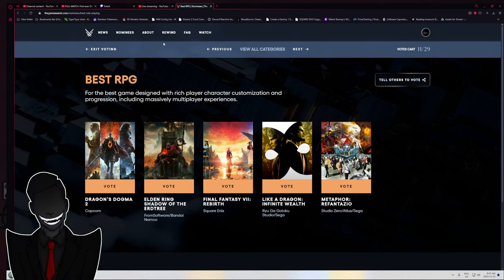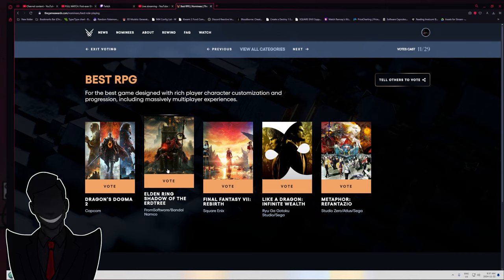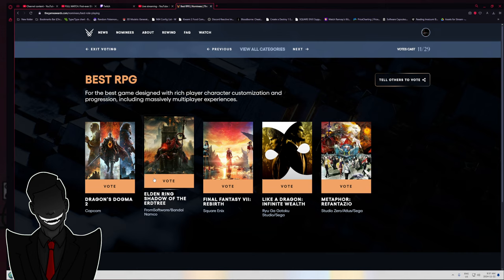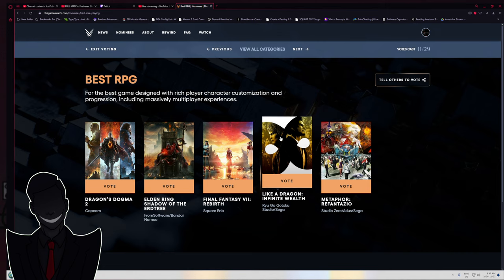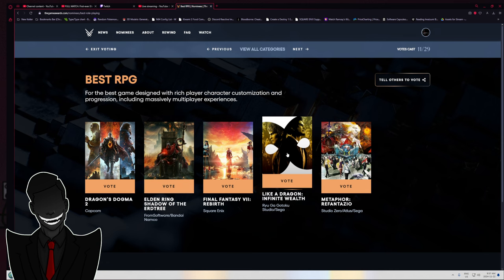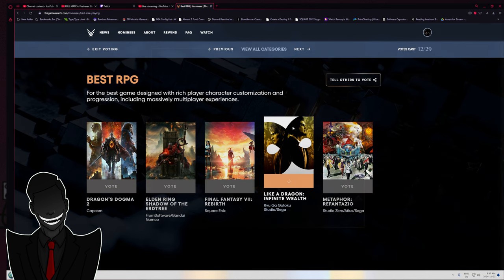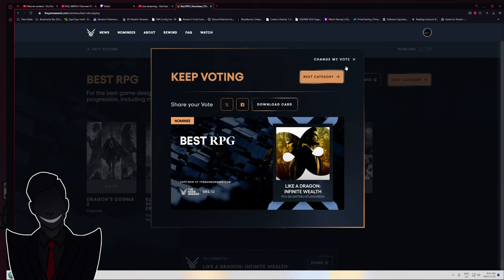Best RPG? Shadow of the Erdtree - I still don't think it should be here. It should be in its own category called Best DLC. I know Erdtree is going to win, but I'm going with my heart - Like a Dragon Infinite Wealth.